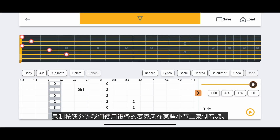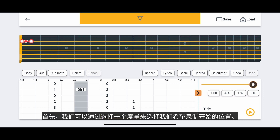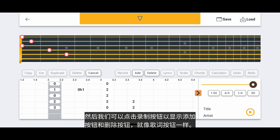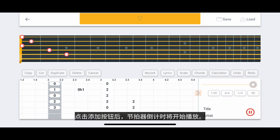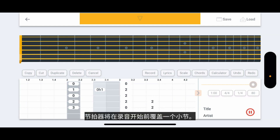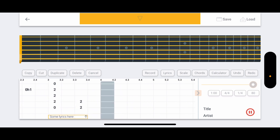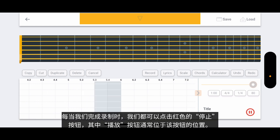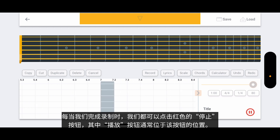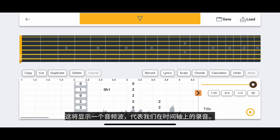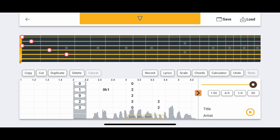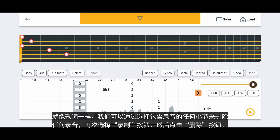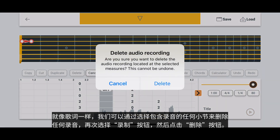Let's look at the Record button. The Record button allows us to record audio over certain measures using our device's microphone. First, we can select where we want the recording to start by selecting a measure. Then we can tap the Record button to reveal an Add button and a Delete button, just like the Lyrics button. We can start our recording by tapping the Add button. Once tapped, a metronome countdown will start playing, covering one measure before the recording begins. As we record our audio, the timeline will move forward. Whenever we are done recording, we can tap the red Stop button where the Play button usually is. This will reveal an audio wave representing our recording on the timeline. If we play our song, our recorded audio will be heard along with any notes on the timeline. We can delete any recording by selecting any measure containing the audio recording, selecting the Record button again, and then tapping the Delete button.